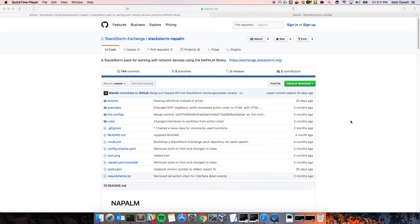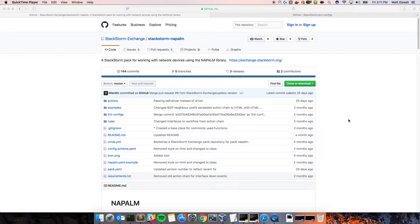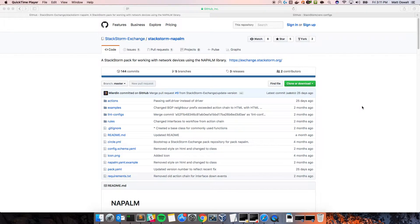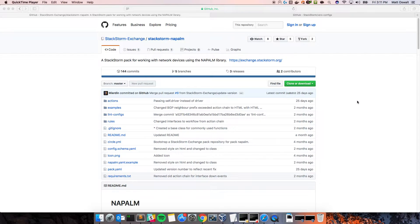So, this is integrated with chat ops. There's a new action that allows that comparison to take place, and then there's an action alias that also allows that to be integrated with Slack. So, you can actually ask that question via Slack if you want.